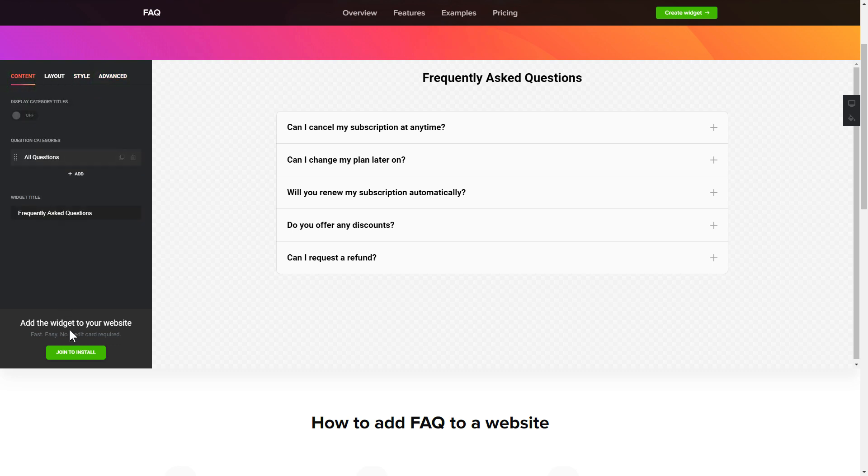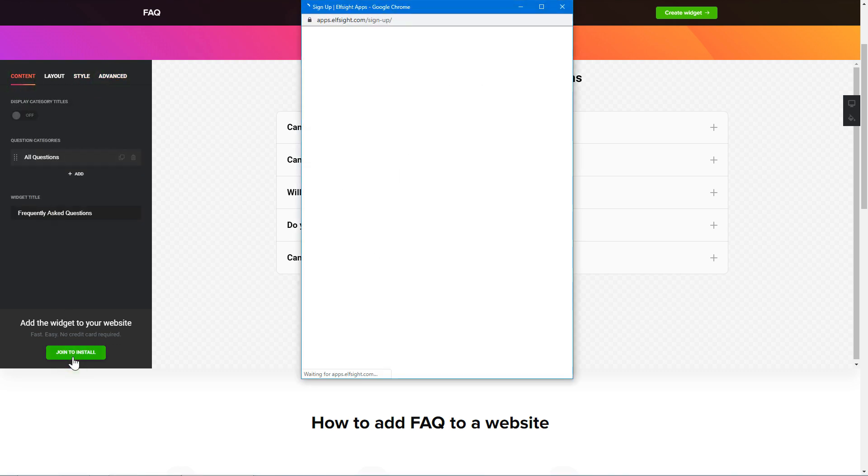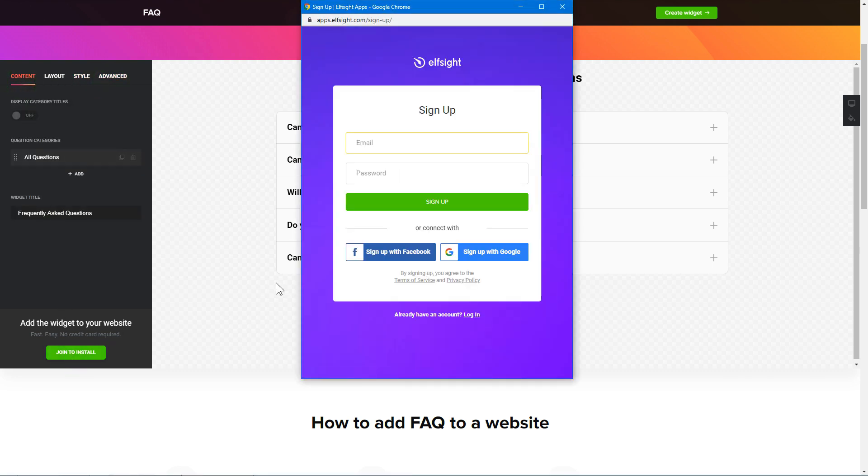Click Join to install to add the widget to your website. Log in or sign up to Elfsight Apps. This is free, no credit card required.